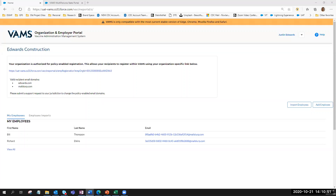Once an employer coordinator has activated their account and registered the organization in VAMS, they will use the system to add their employees or volunteers so that they can become eligible to receive the COVID-19 vaccination. This can be done in a few ways: employees can register through policy-enabled registration, the employer coordinator can add employees individually or via bulk upload, or they can use all three methods.